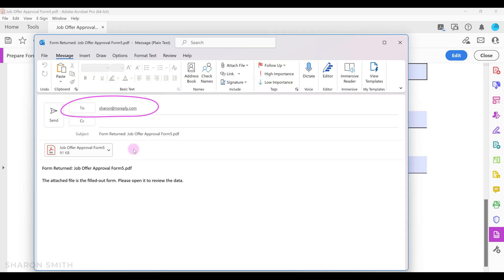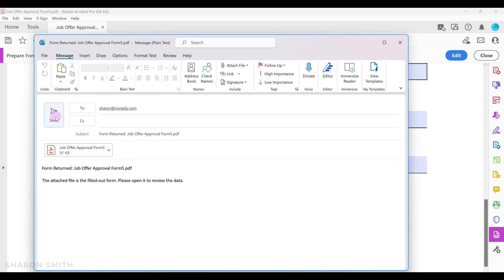Notice that Outlook automatically opened with an email ready to go to the address that we have programmed and the completed form is being sent as an attachment. We'll click send.